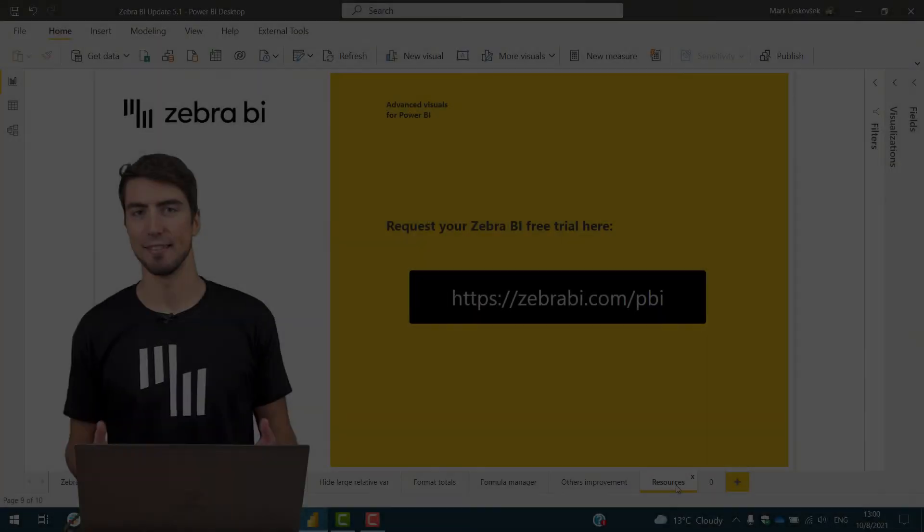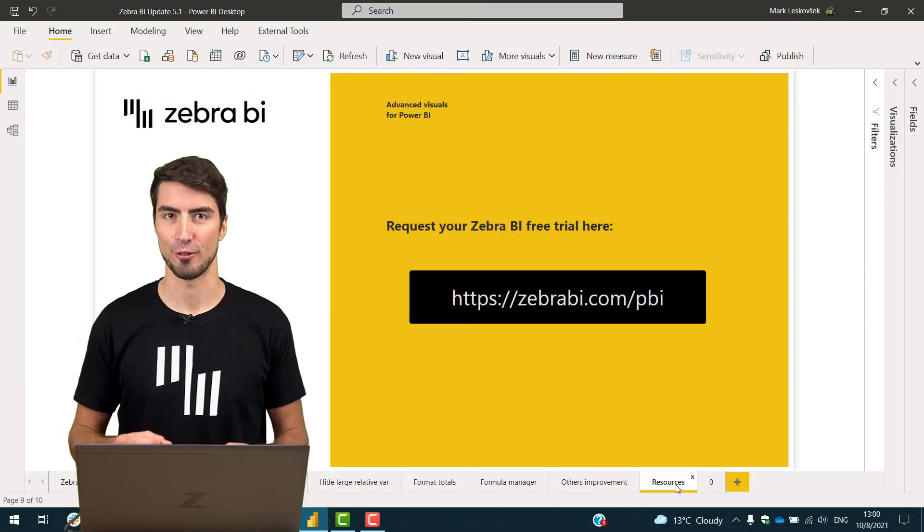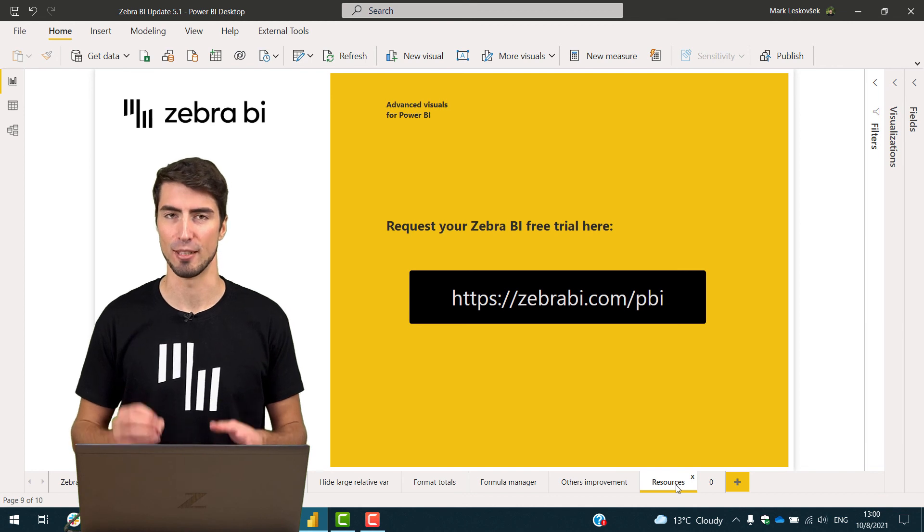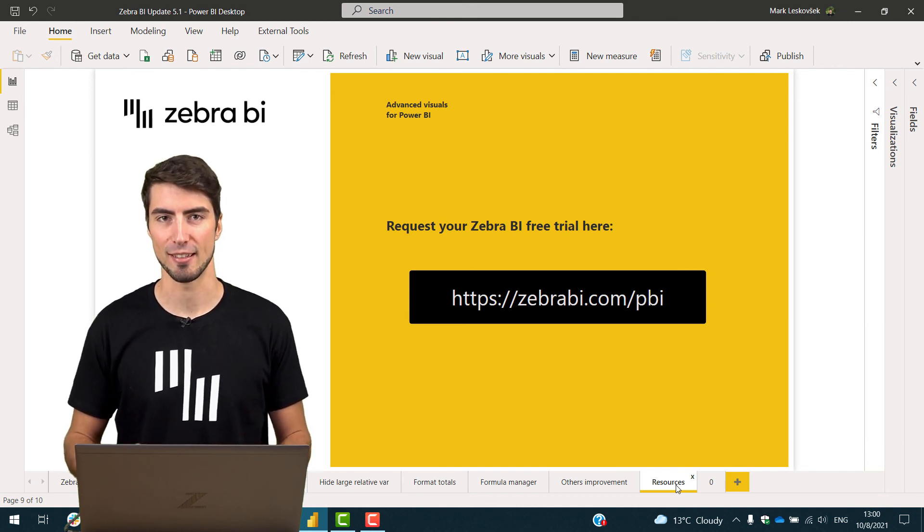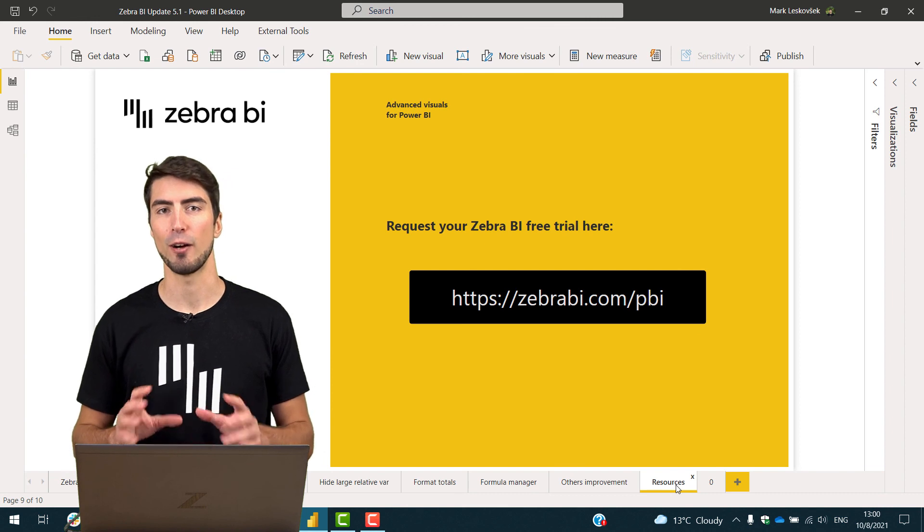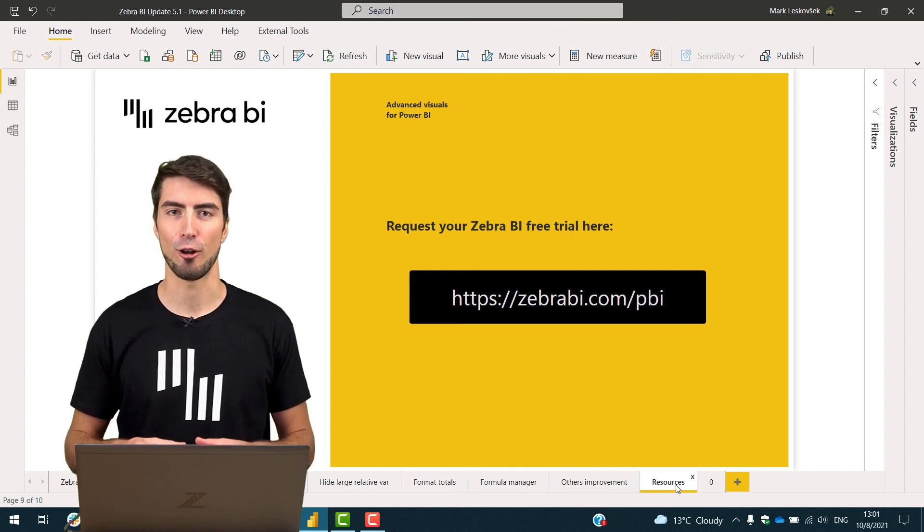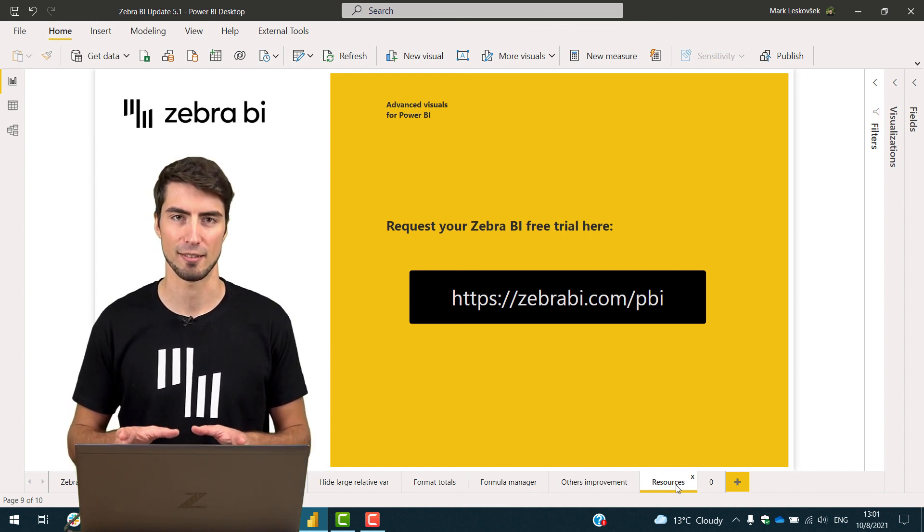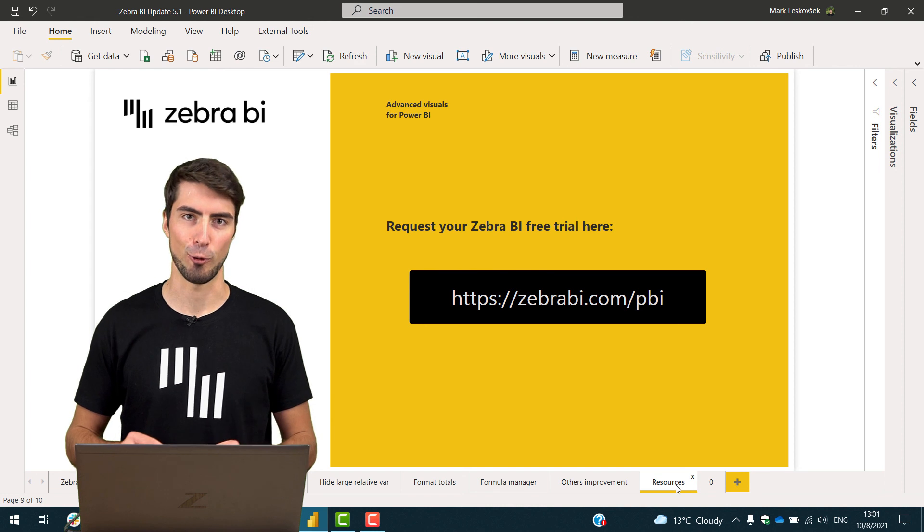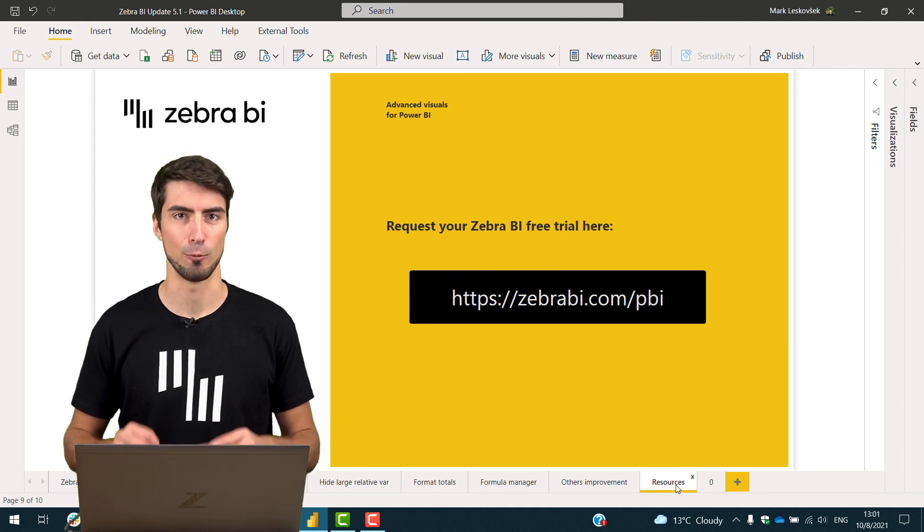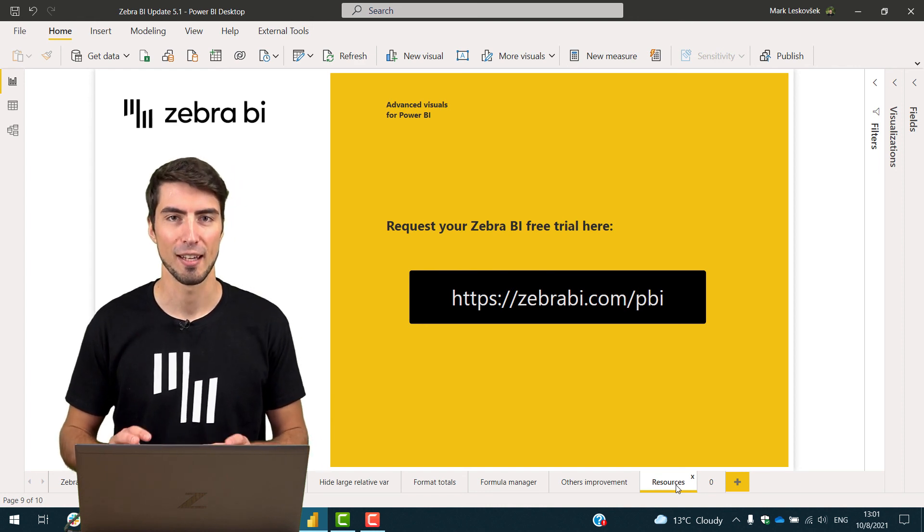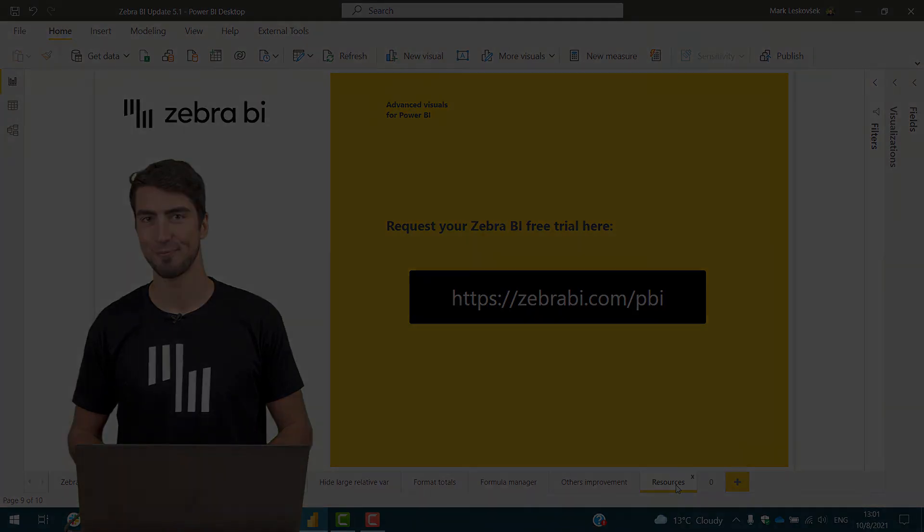In this video, I have shown you the most important features of this release. For more information, please go to our website zebrabi.com, where you will find the changelog, the improvements, the bug fixes, and also make sure to follow our social media channels and webinars. And see you on the next release.